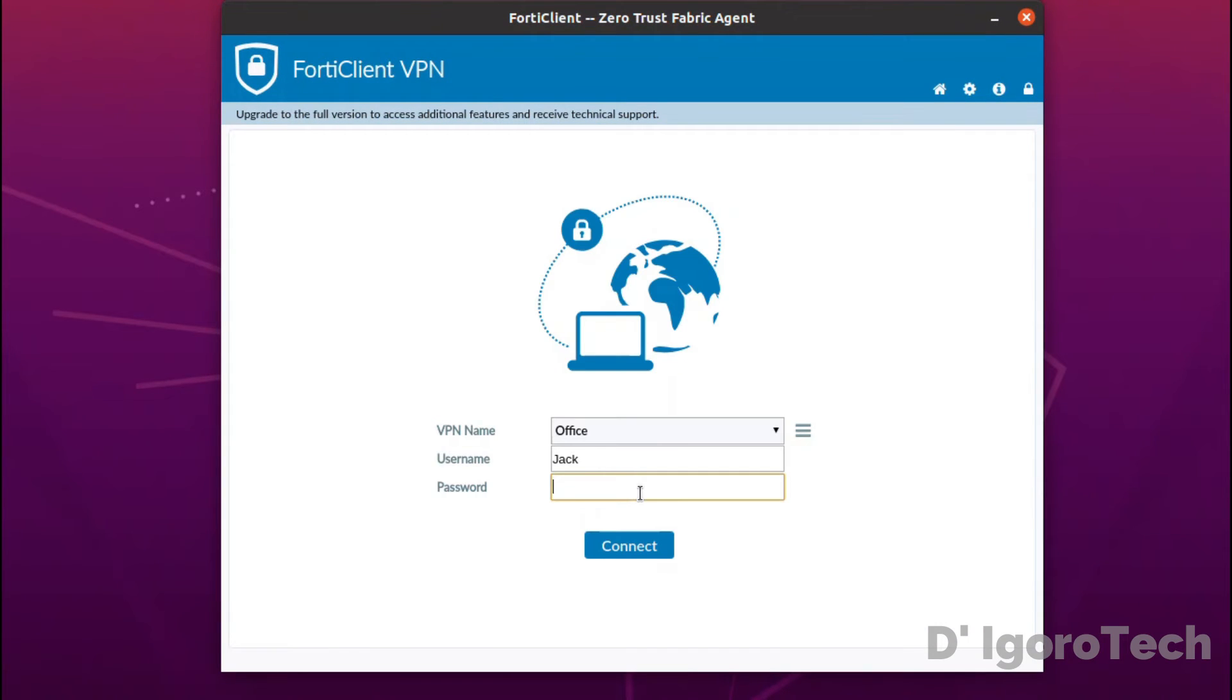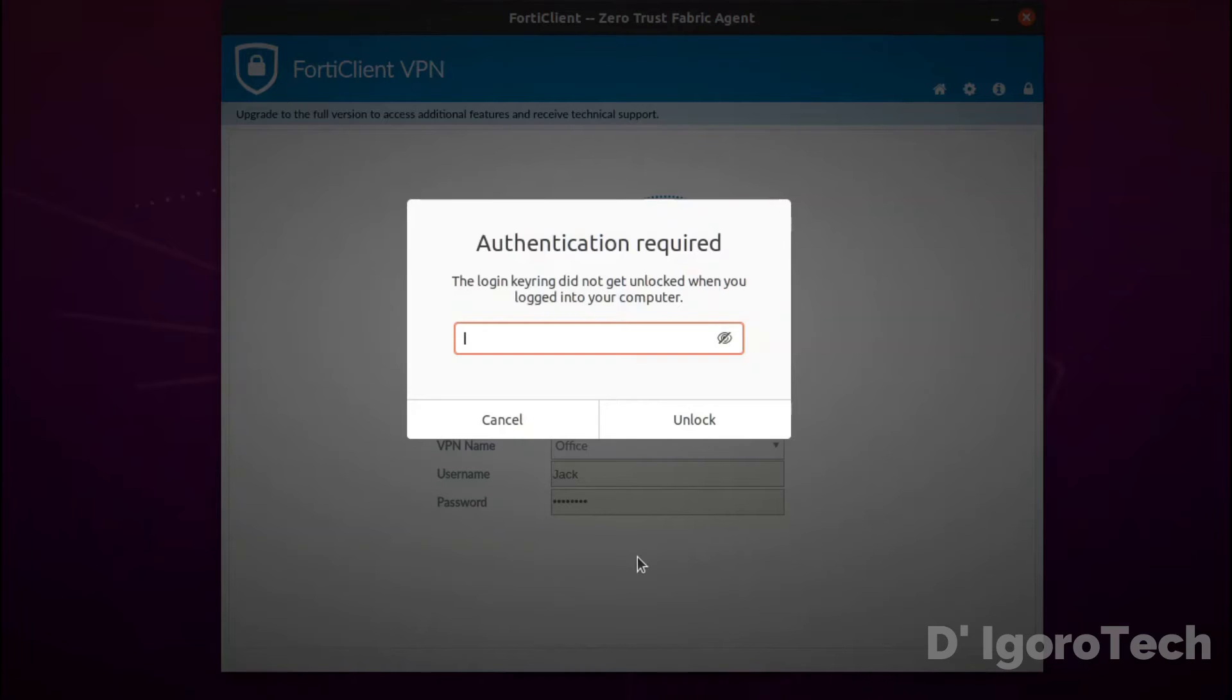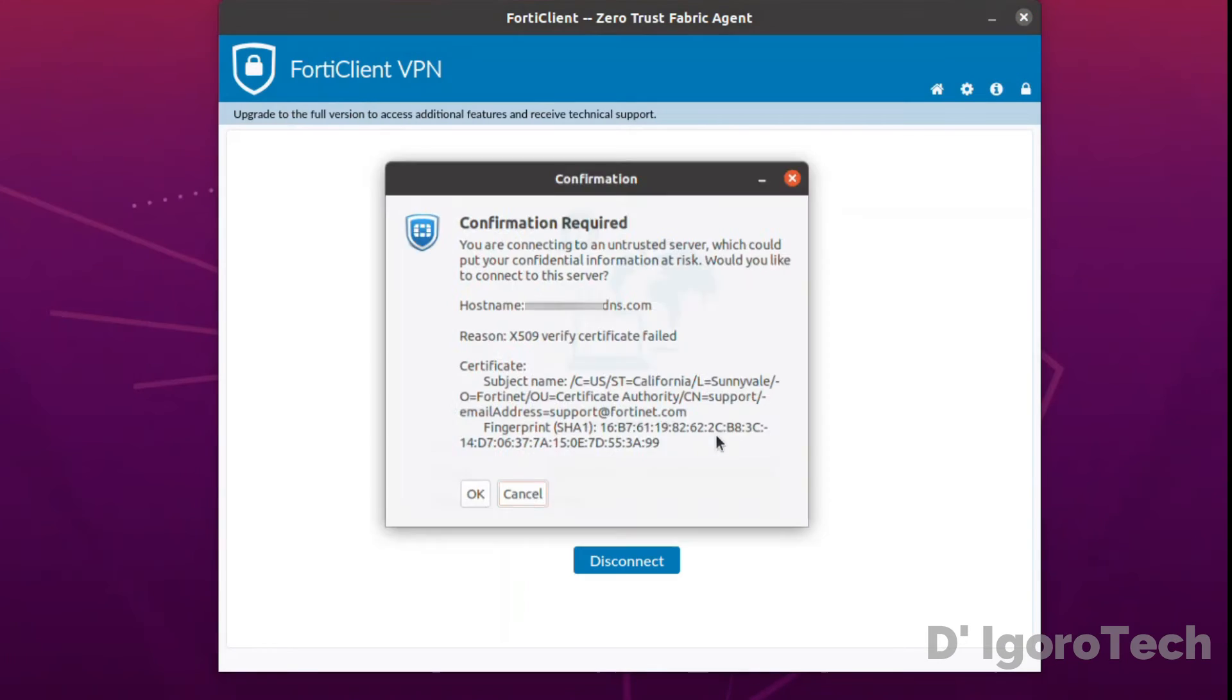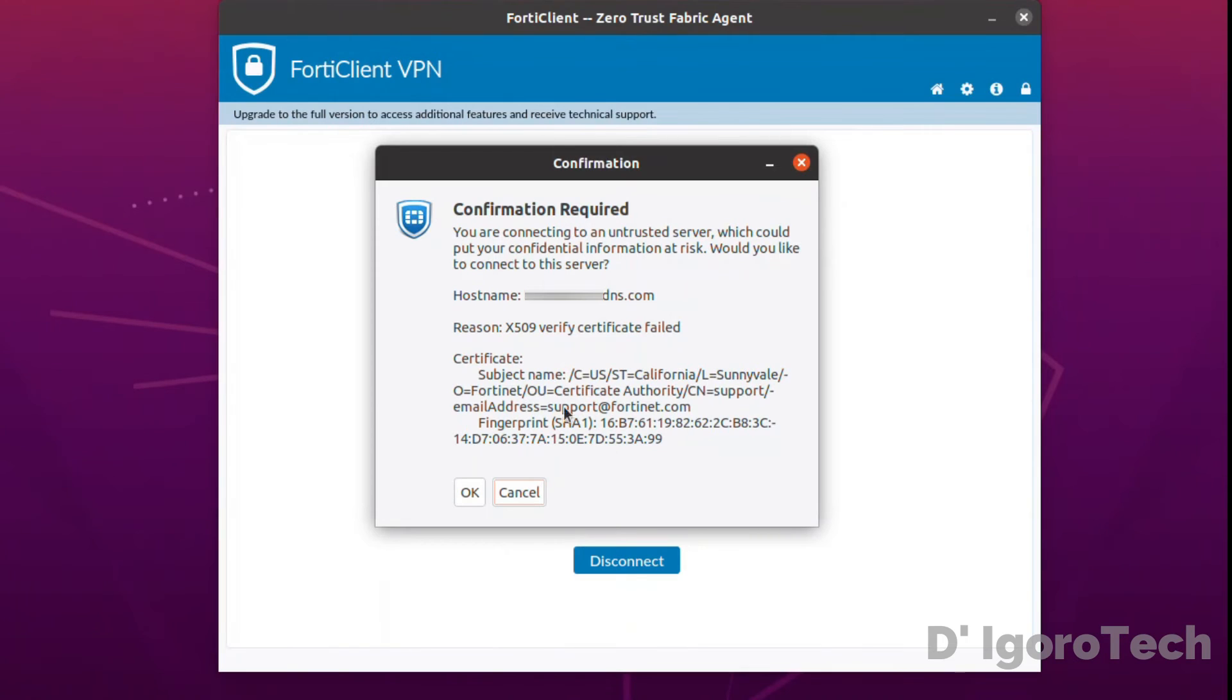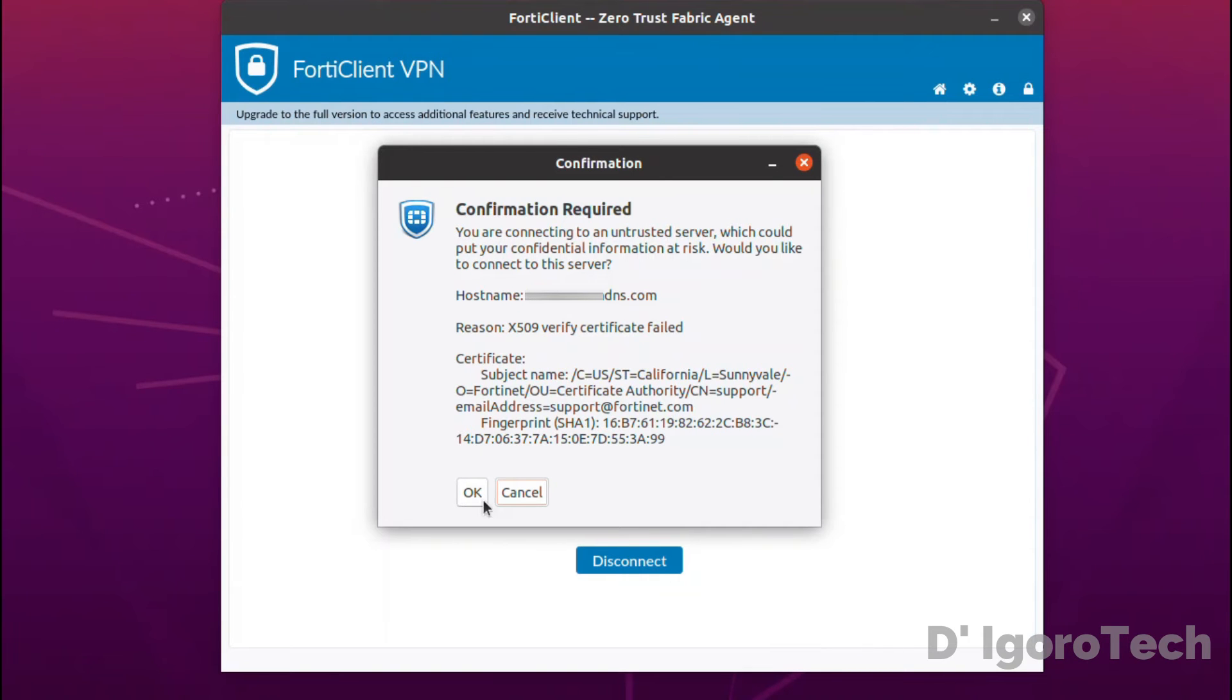Enter your password then click unlock. Confirmation required. Simply click ok to proceed.